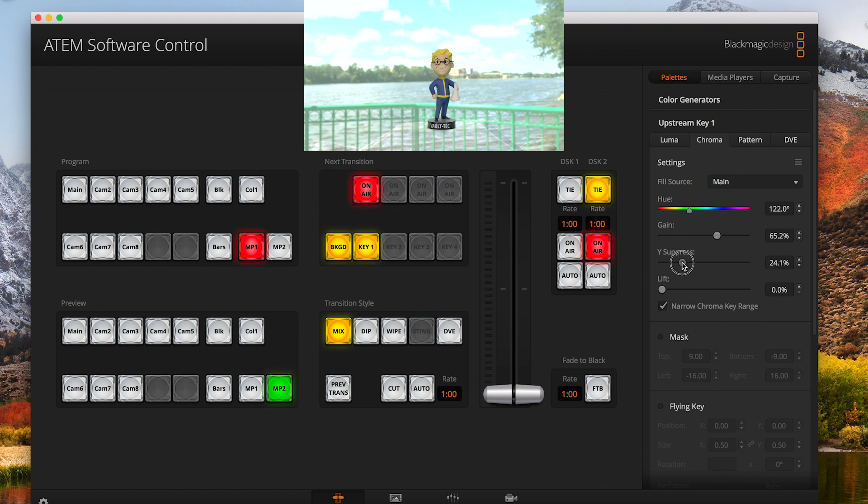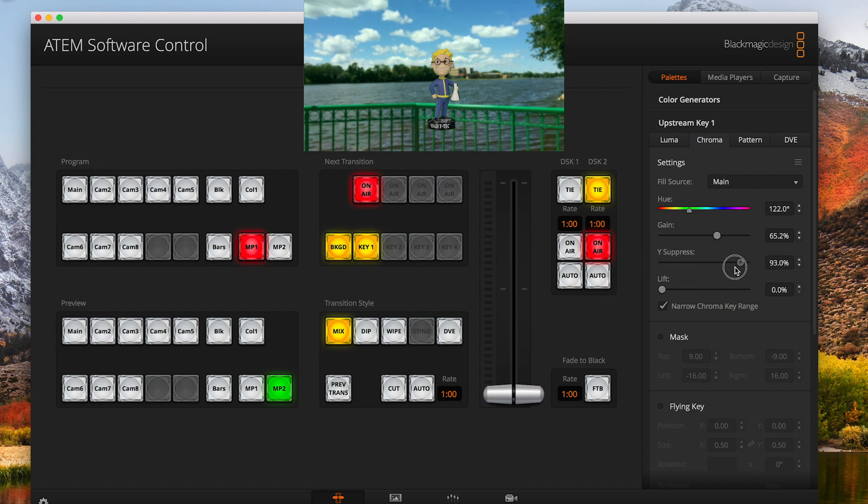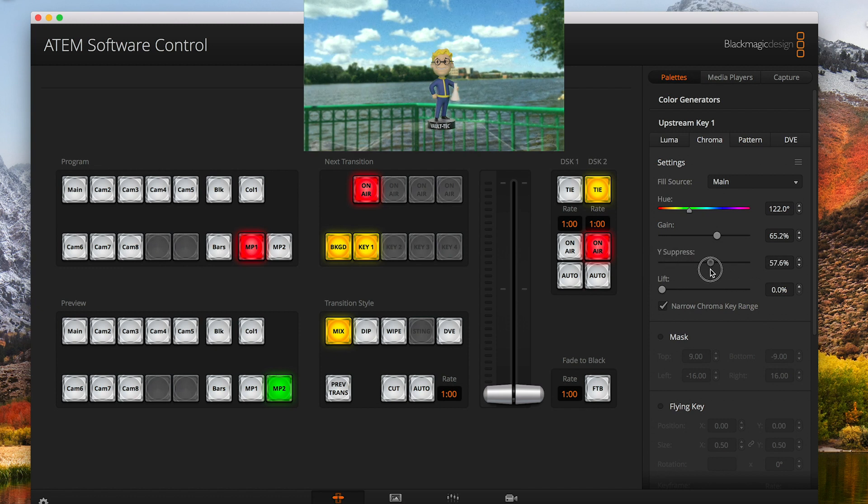Your Y sharpness is what gets rid of the remainder of the background, like the shadows and stuff. We want to keep that one about there.